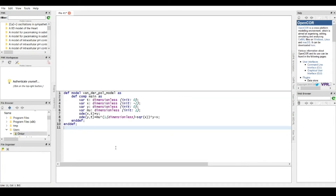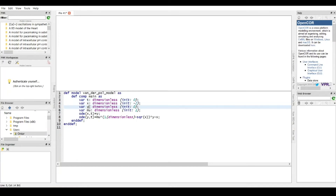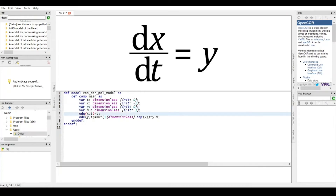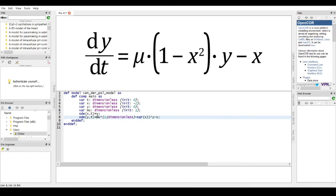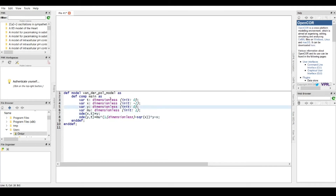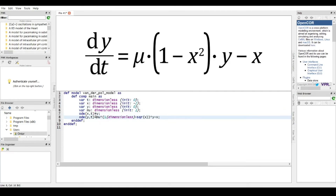Here is the entire equation, all the equations typed out. What we've done is define all the variables we'll be using: x, y, t, and mu. We've also created the first-order derivative equations. First, we've described the relation of x to y: dx/dt equals y. Then we've used that in another derivative equation where dy/dt equals mu times (1 minus x squared) times y minus x. These equations pop up once you click on the line that describes them, so you can check your work.